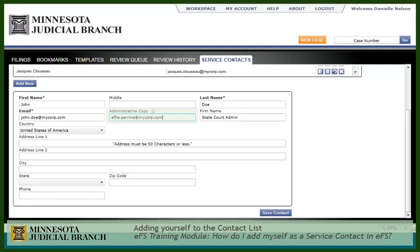The Administrative Copy field allows you to have a copy of the service sent to another address. Note, however, that if the copy is opened, it will be counted and recorded as having been served in EFS.